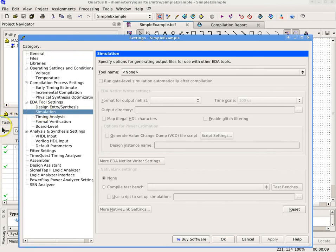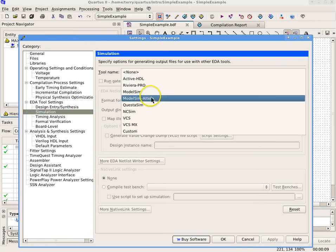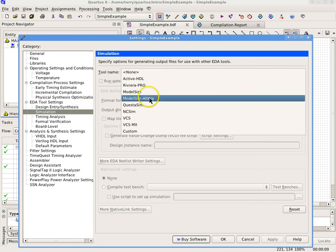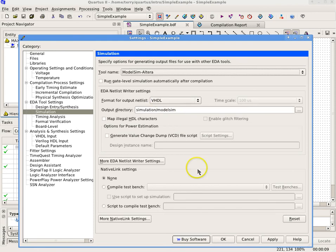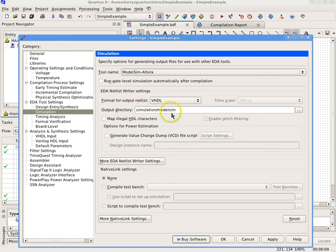In the Tool Name list, select Model Sim. Don't turn on Run Gate Level Simulation automatically after compilation. Format for the output netlist should default to VHDL and the output directory should default to Simulation Model Sim. Select and enter if necessary.